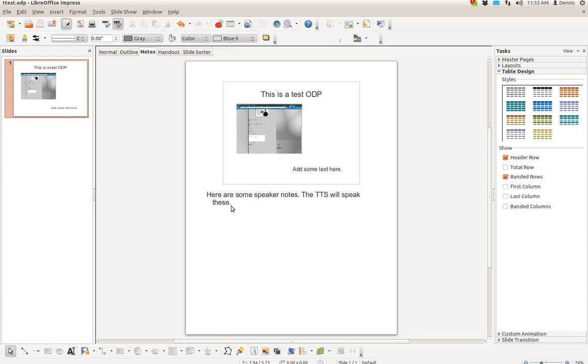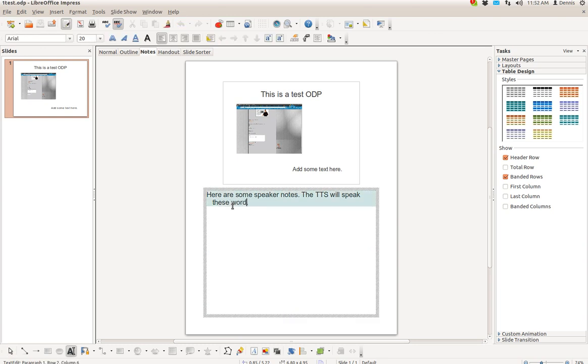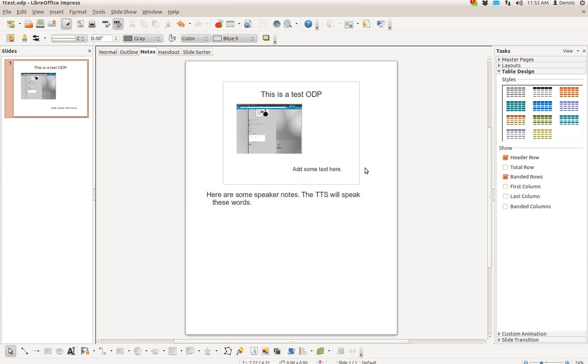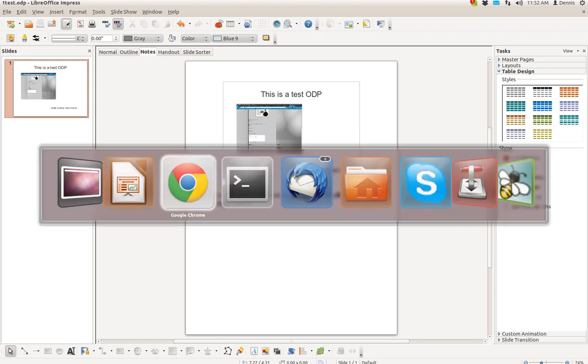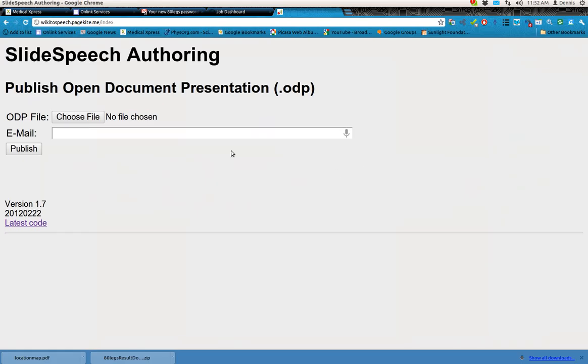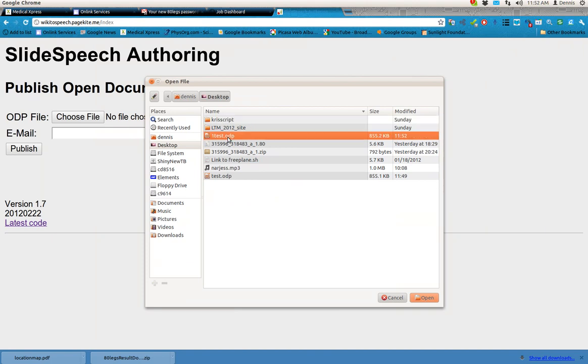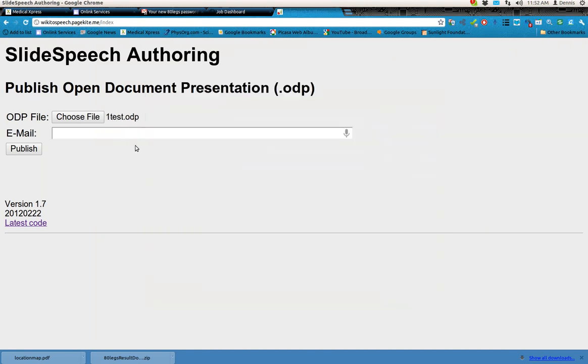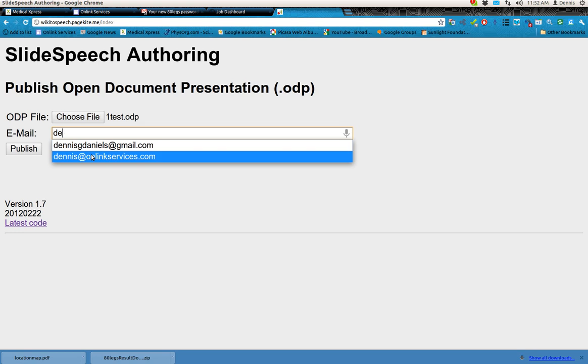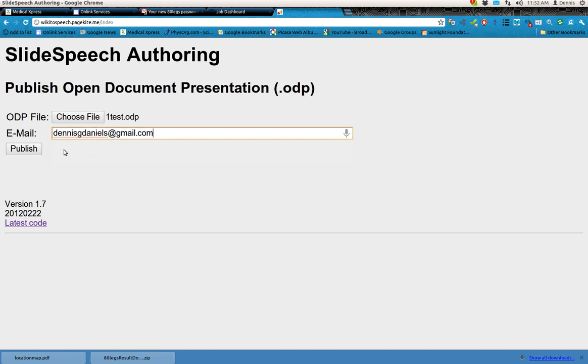Let me see if I can get the cursor to cooperate, and save that, and we're going to upload it. Choose file, and click open. Put my email in there. Publish.